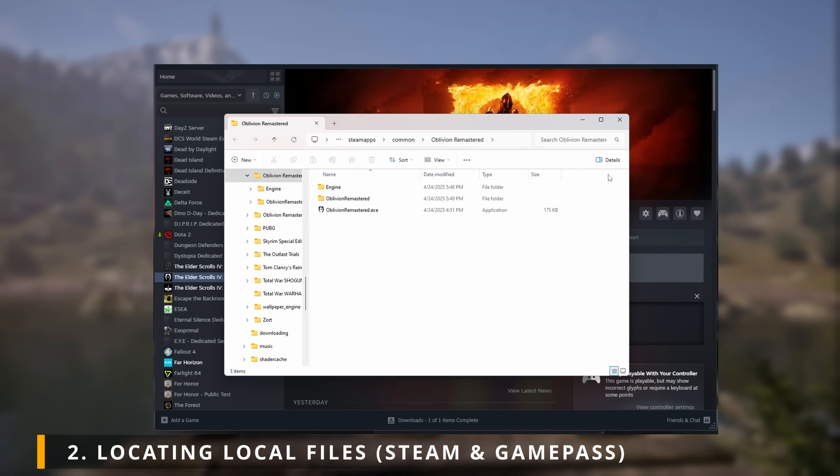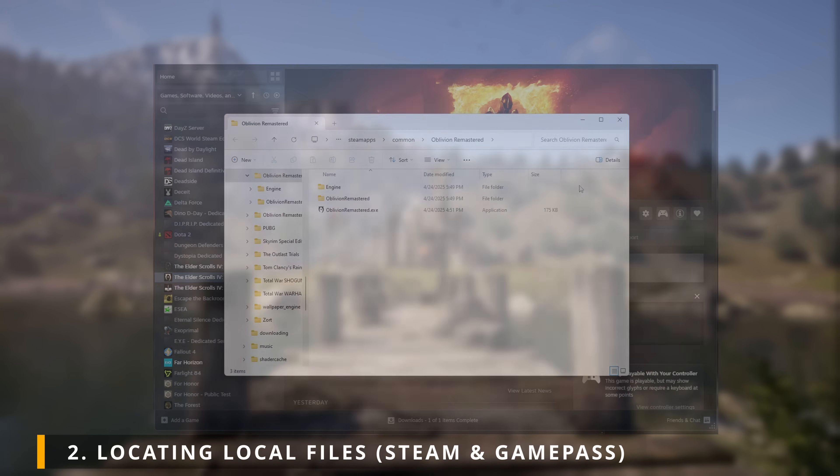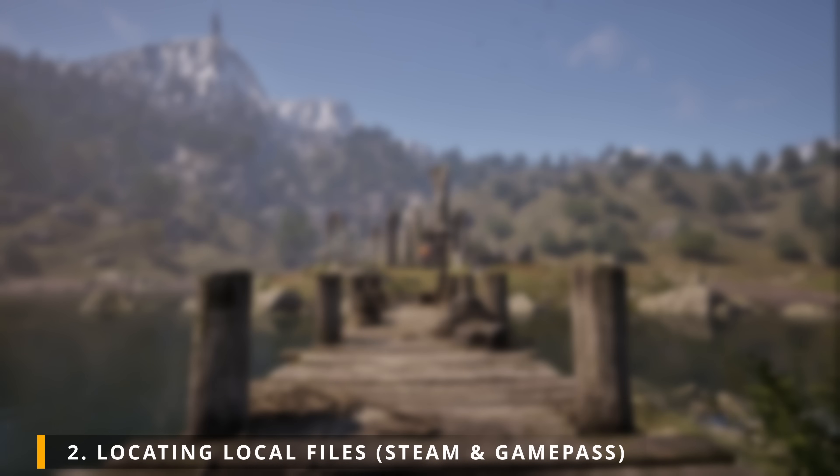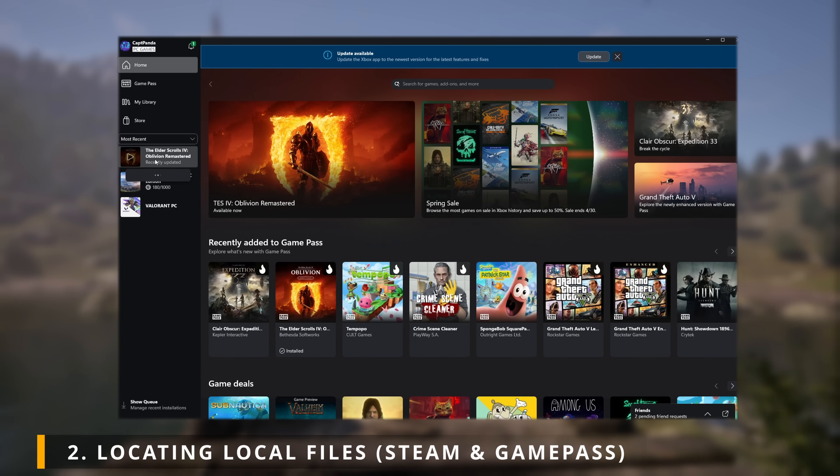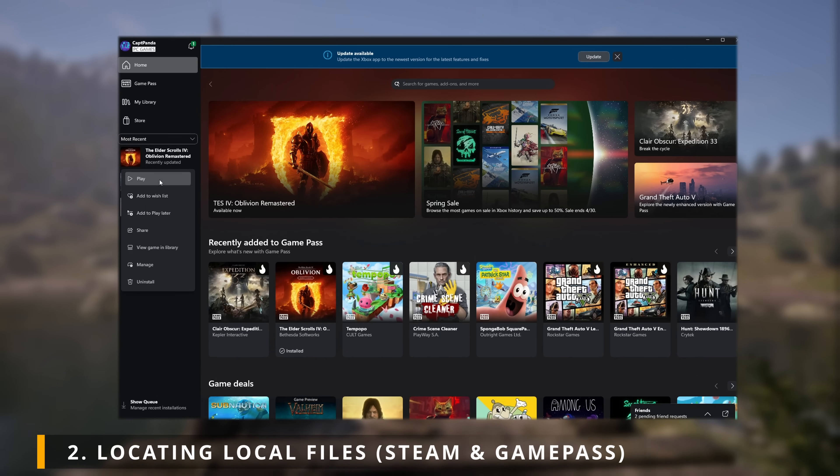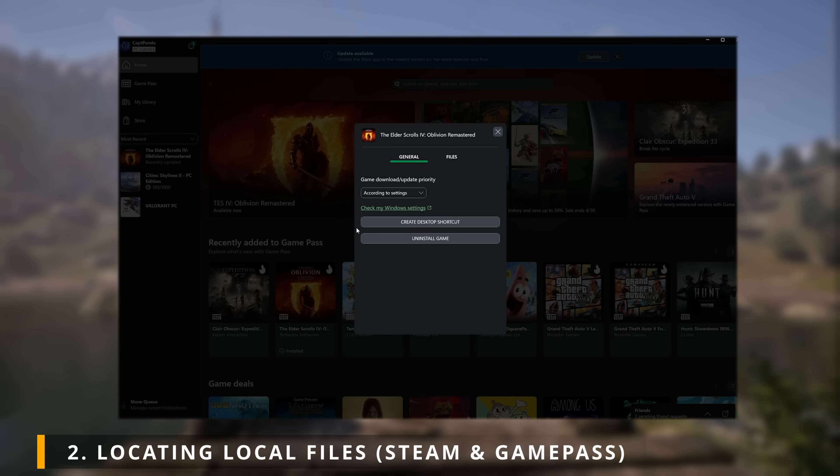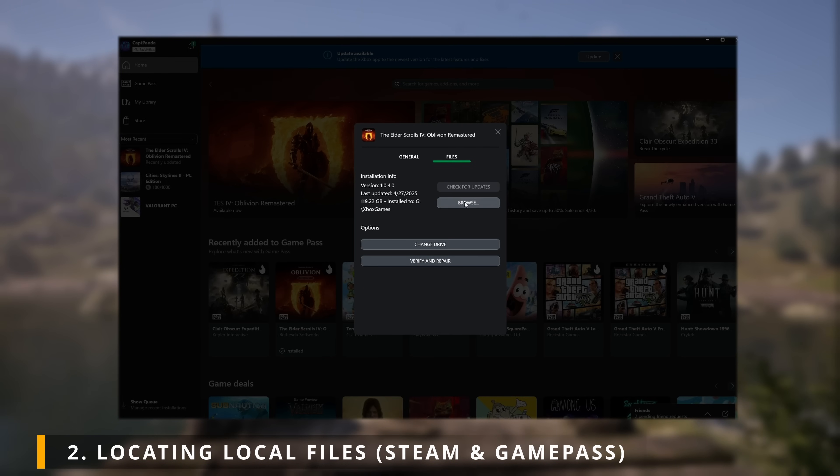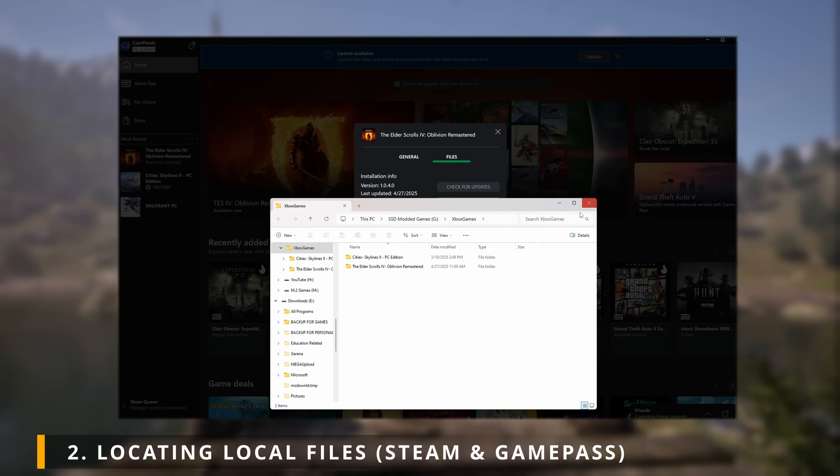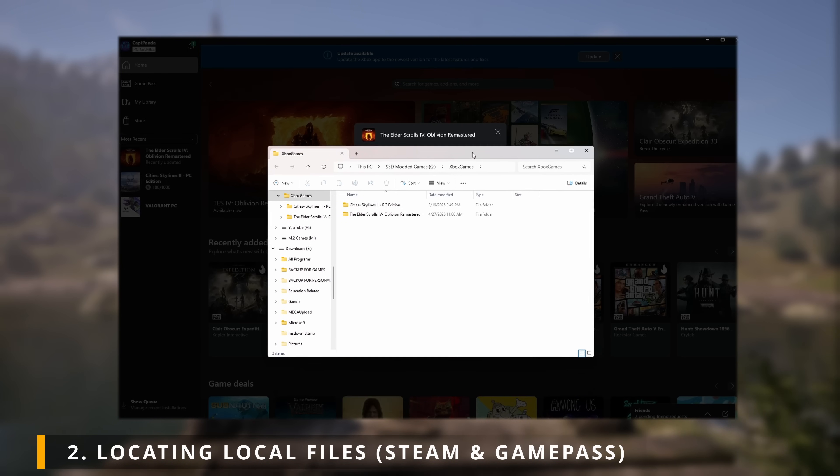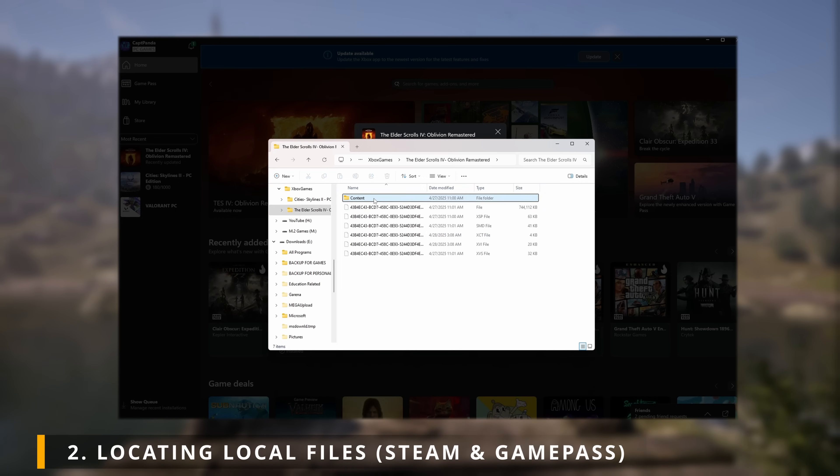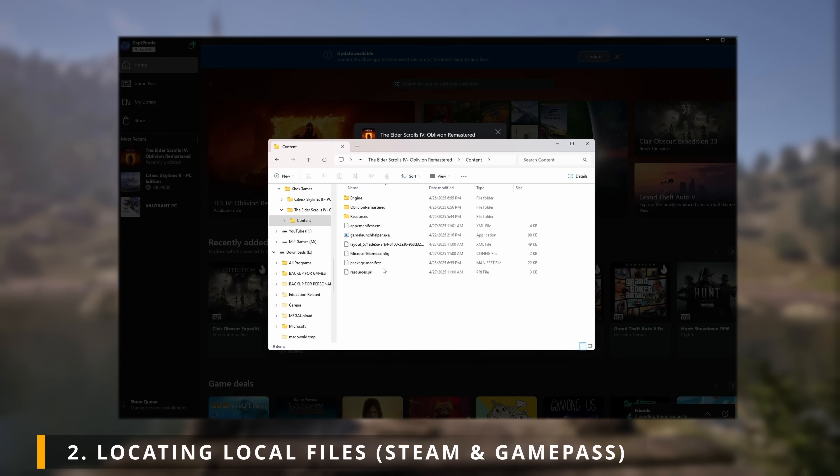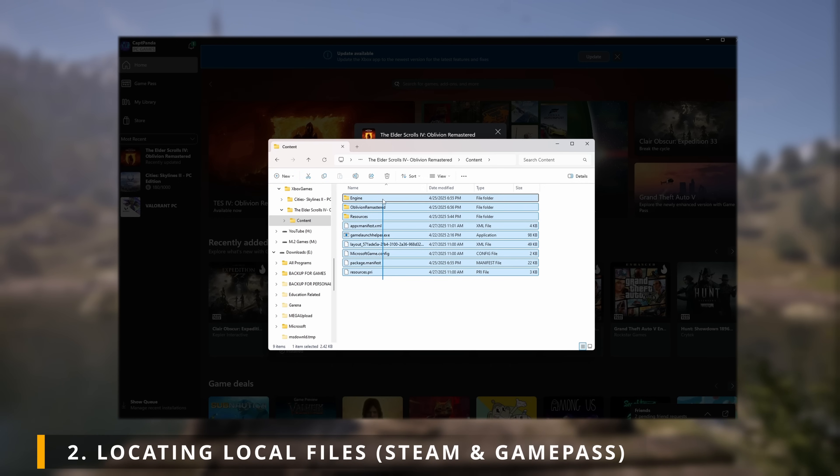For Game Pass users, open up Xbox app, right-click Oblivion Remastered, manage, files, and then browse. Open the Elder Scrolls 4 Oblivion Remastered folder, and lastly, open Content. You'll see exactly nine files in this folder.